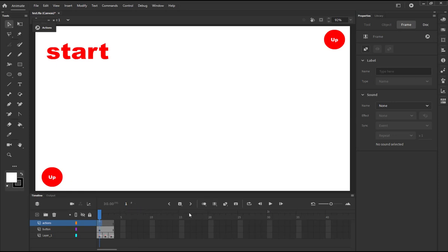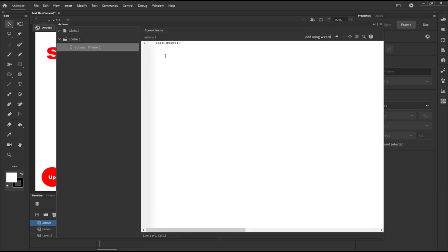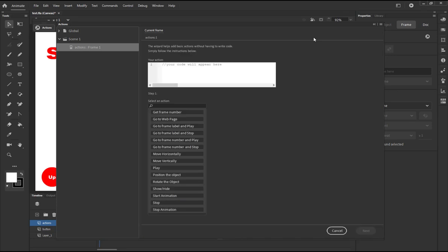So now I will add a script when you click this, the start will move to the middle. So I'm gonna go to actions again, I'm gonna stick to the first frame and this time I'm not gonna type the code myself, I will use the wizard. So click the wizard.